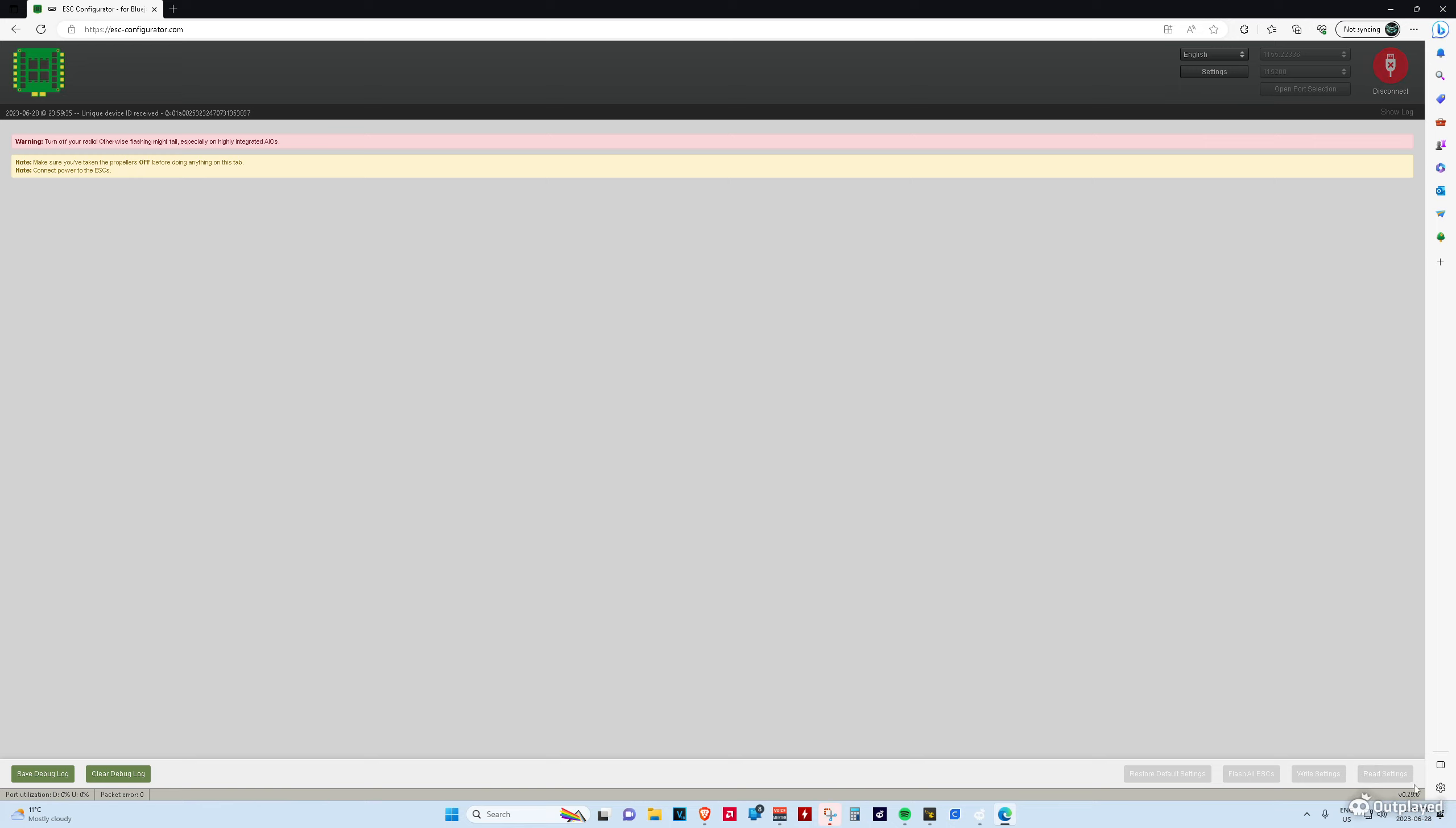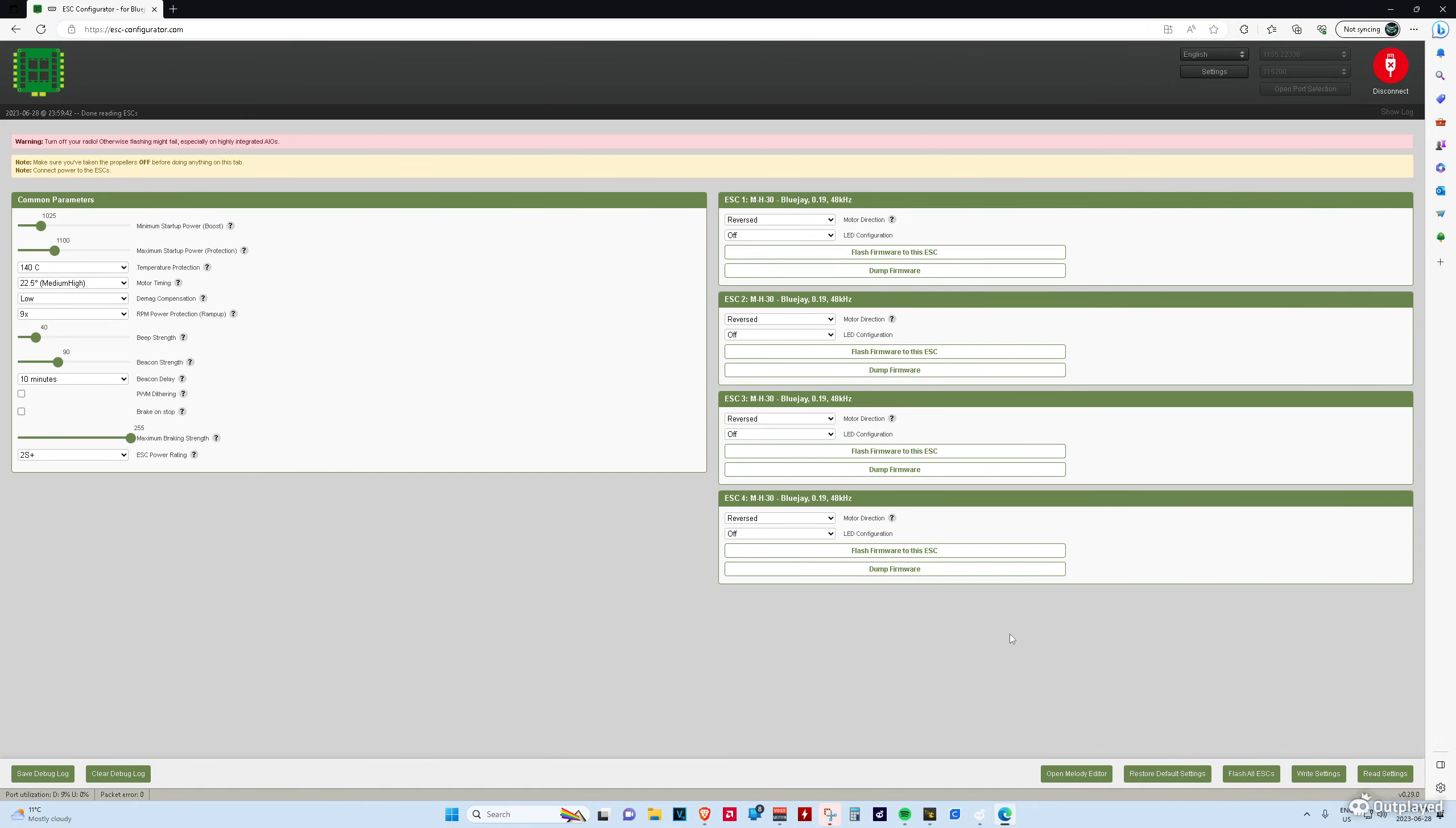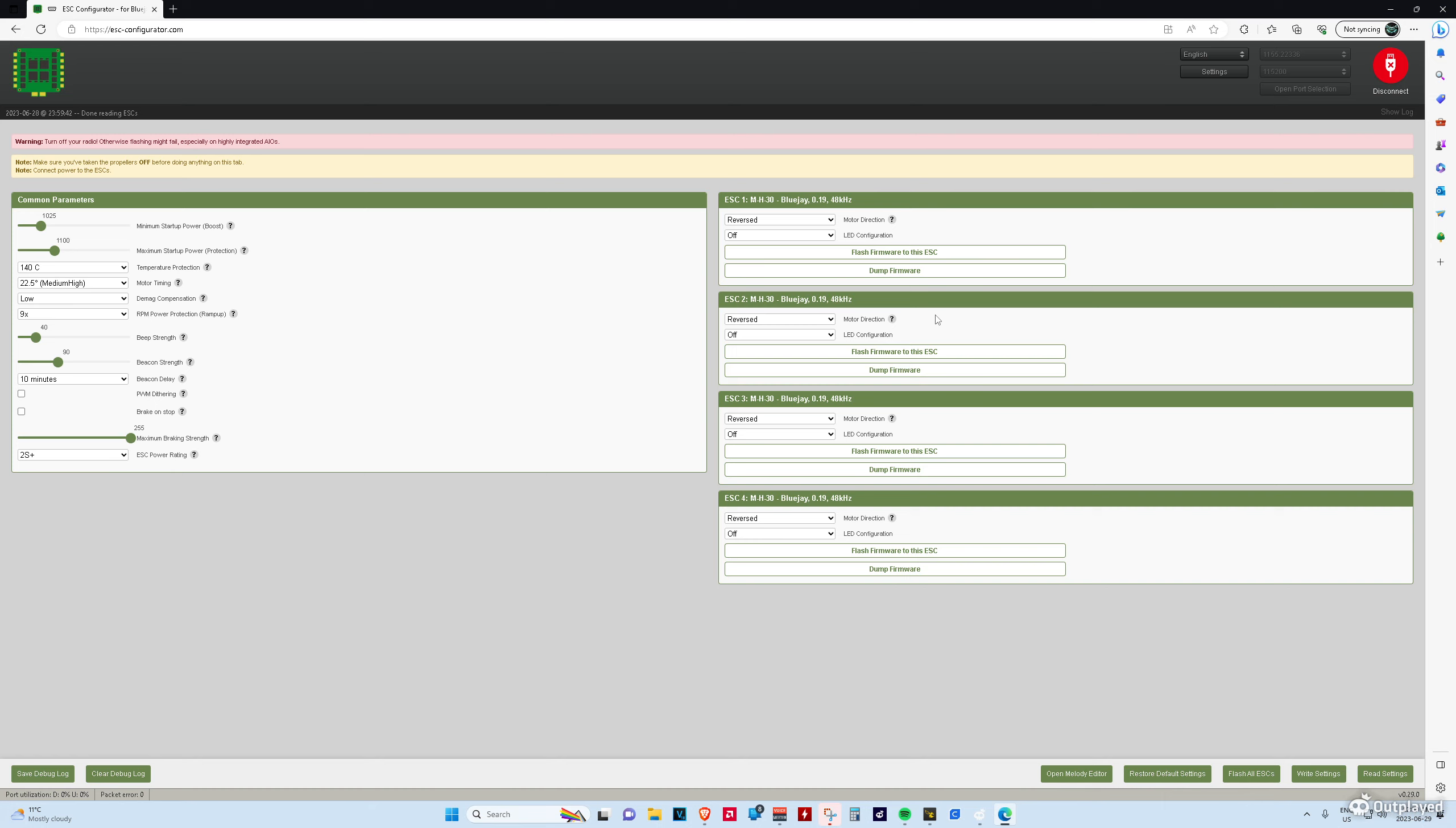First thing you're going to have to do is read your settings. In my case, I've already flashed BlueJay. All you have to do is press Flash all ESCs. It'll go through each one of your four ESCs and flash BlueJay, which you'll select. You keep this the same. Select BlueJay. 48 kilohertz for the door one. I tried 24. It didn't work. So, if you want to go ahead, go ahead. But 48 worked for me. I had to set my ESCs to reverse for them to work the right direction. Don't know why. And these are what I set for my parameters.